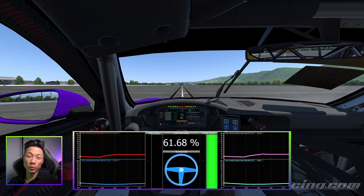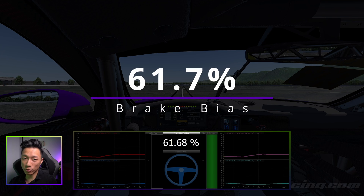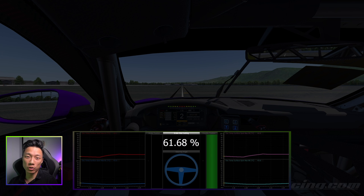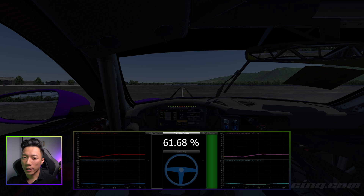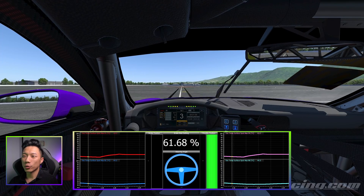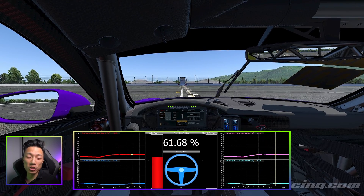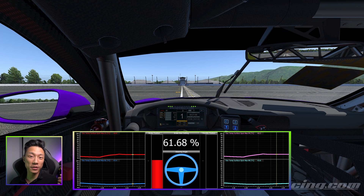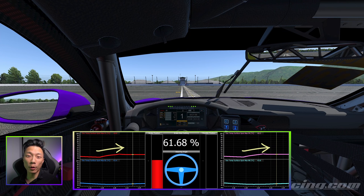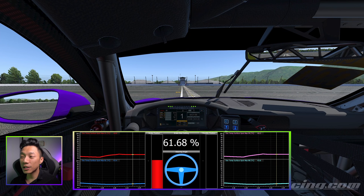Now let's take a look at what happens when we move the brake bias forward. We've now set the brake bias at 61.68%, which means more brake pressure is going towards the front brakes and less toward the rear. We're at full acceleration until we hit the braking marker, apply the brakes, and again we see the tire temperatures heat up. The front tires heated up more this time — closer to about eight to ten degrees — while the rear tires didn't really heat up much at all. In fact, when the brakes were initially applied, the rear tires continued to cool down until a certain point before they started heating up again.